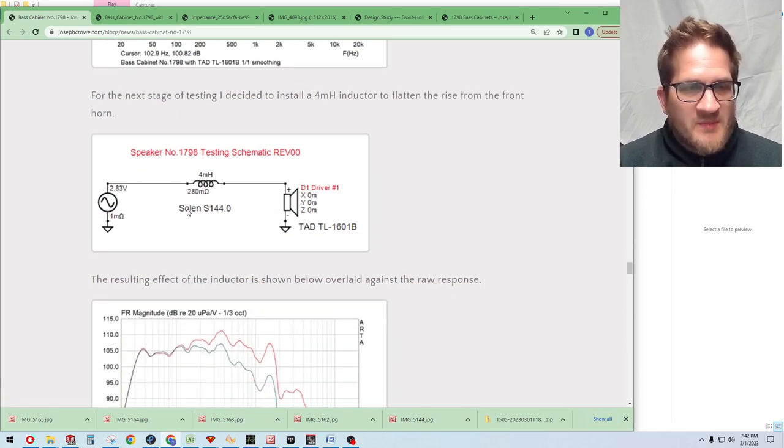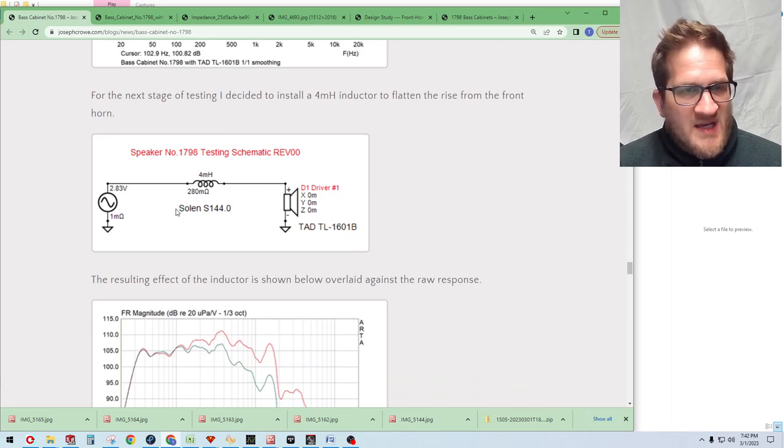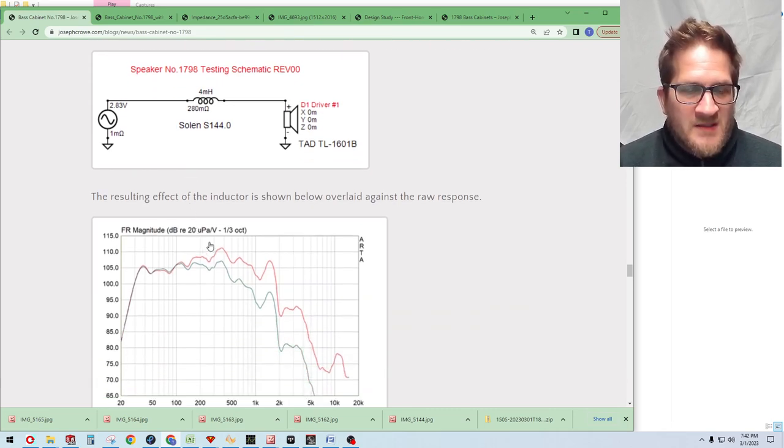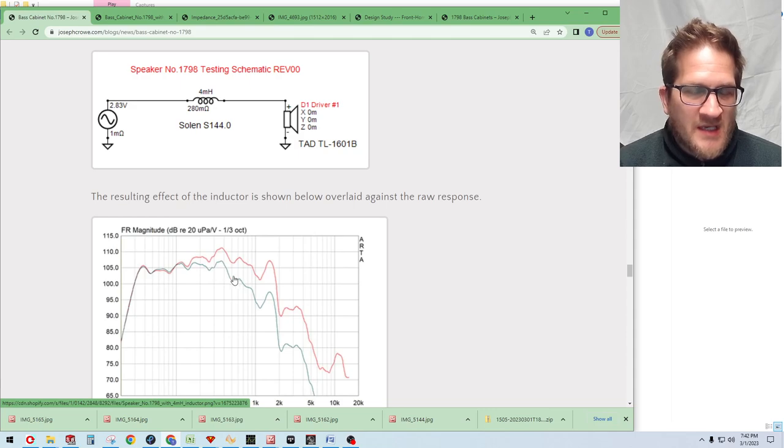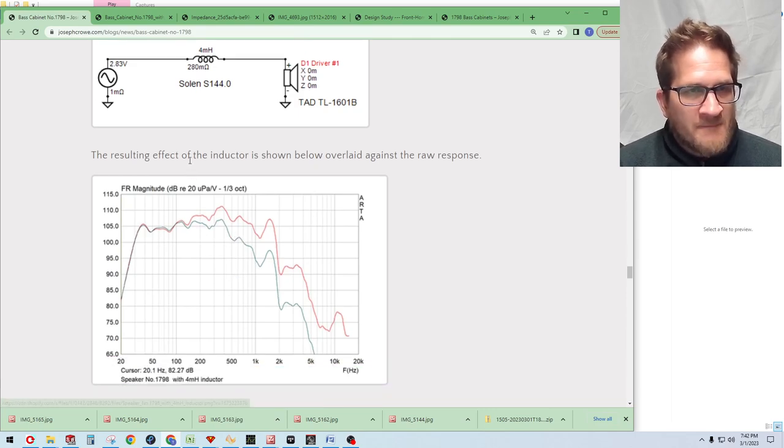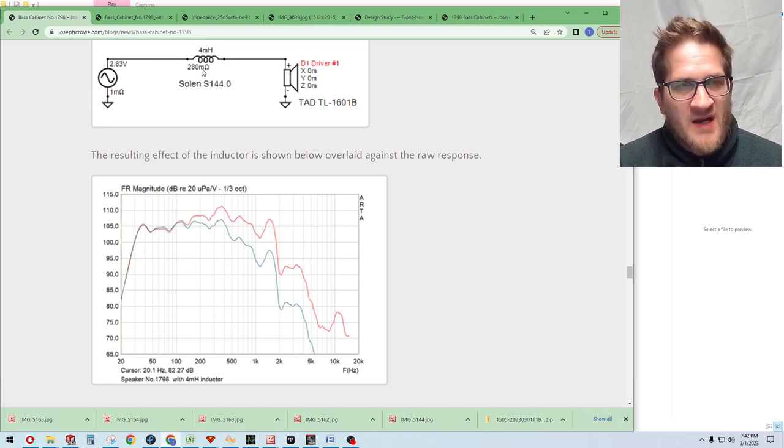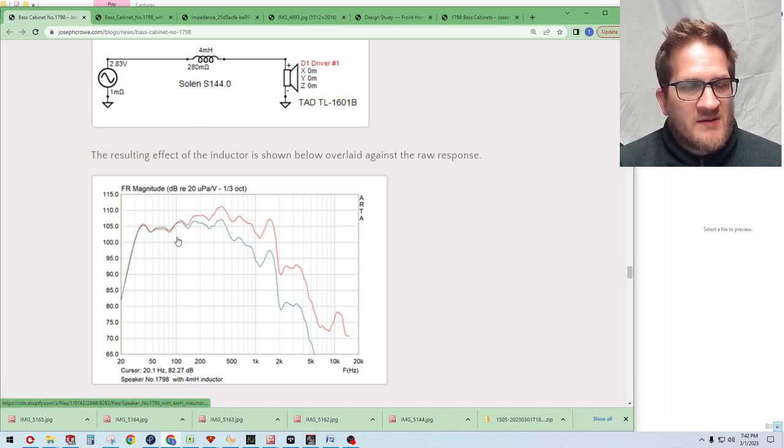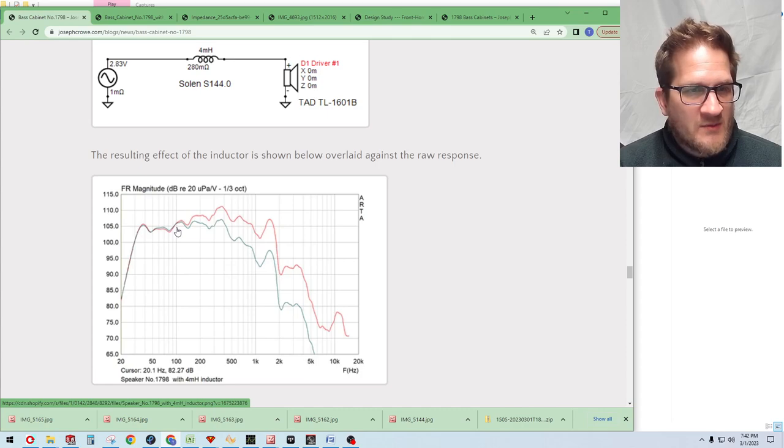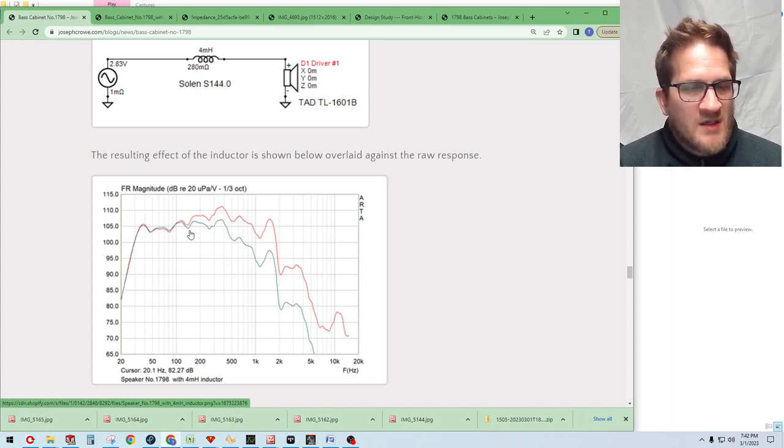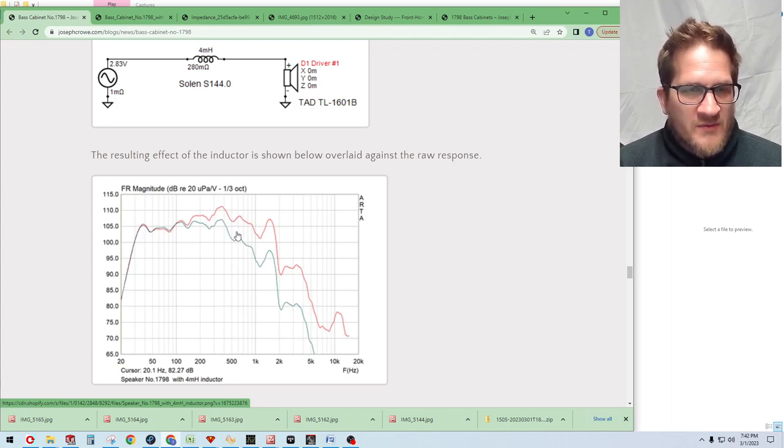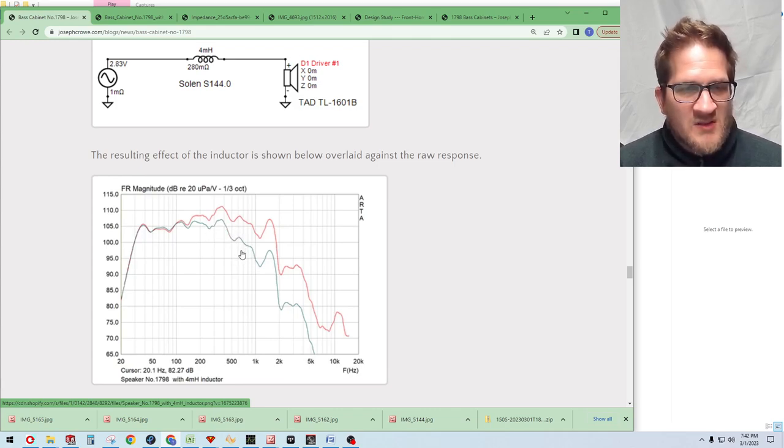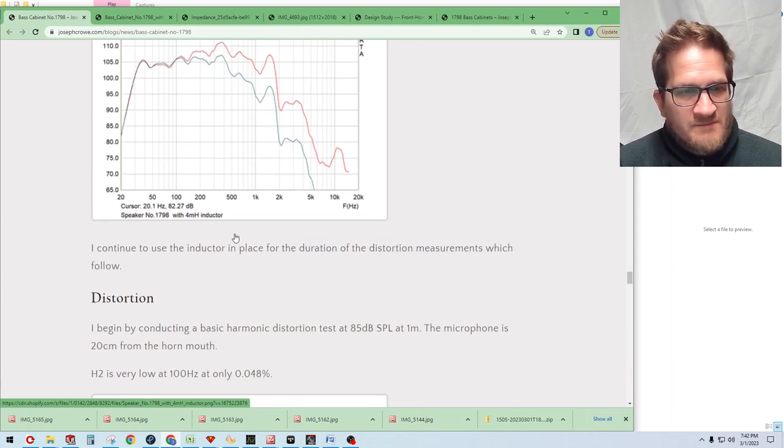So I implemented a simple low-pass filter using a 4 mH inductor, and then you can see the effect with the green line here on the response. After this I did try a 7.5 mH inductor and it even further flattened the response to the point where you didn't have this little bump here at 100 Hz. It was pretty much linear through its pass band and then it had a steeper slope there at around 500 Hz.